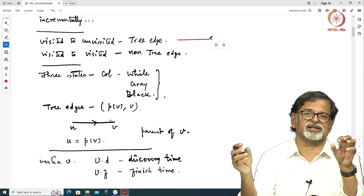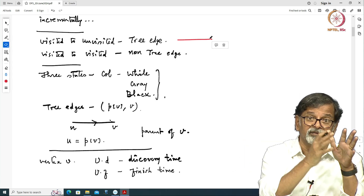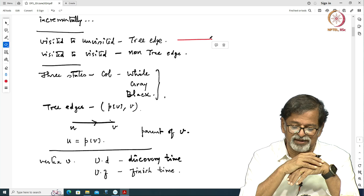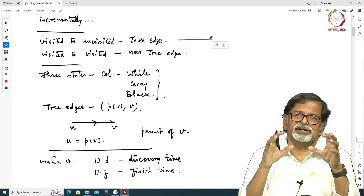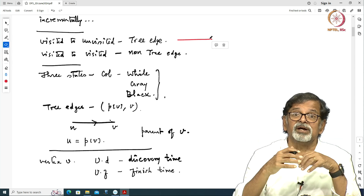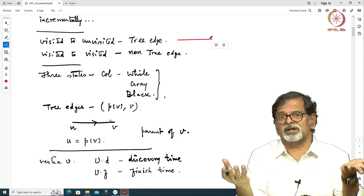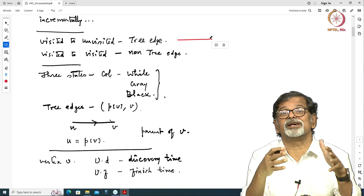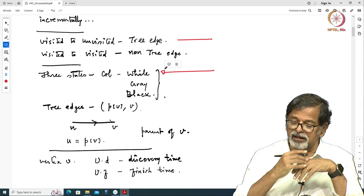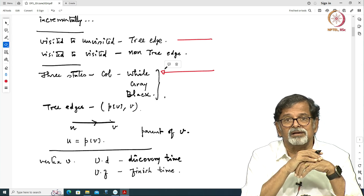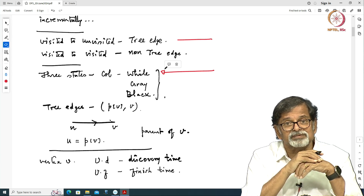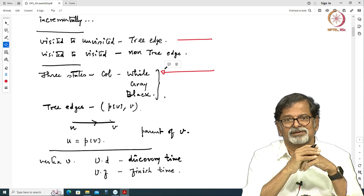An edge that takes you from one vertex to another, from visited to unvisited, is a tree edge. Now the nodes of the graph could be in one of three states during a depth first search. It might not have been explored so far — not yet visited. All unvisited nodes will have the color white. In our program we have an attribute called color, and if the color of a node is white then that node has not yet been visited.